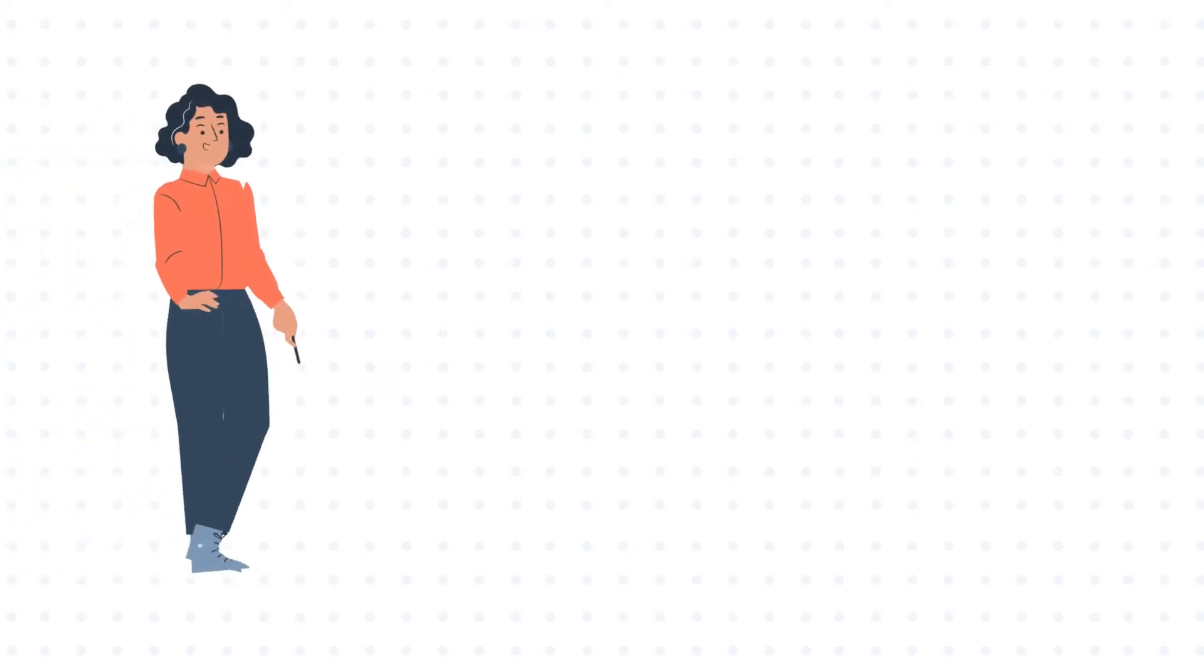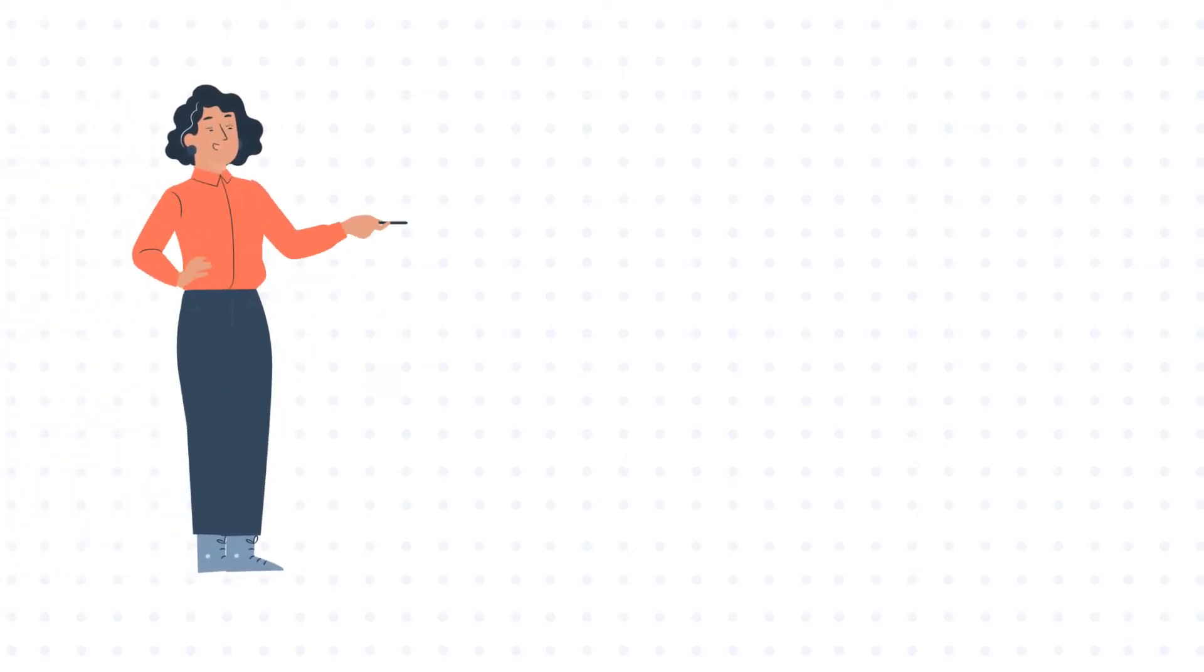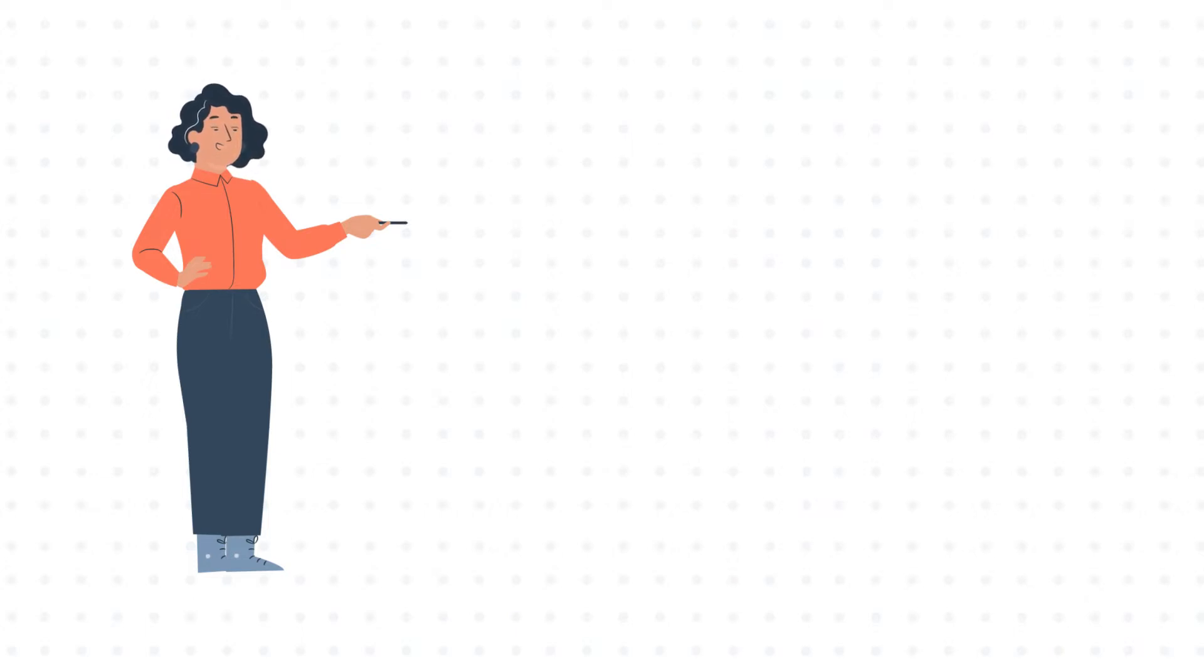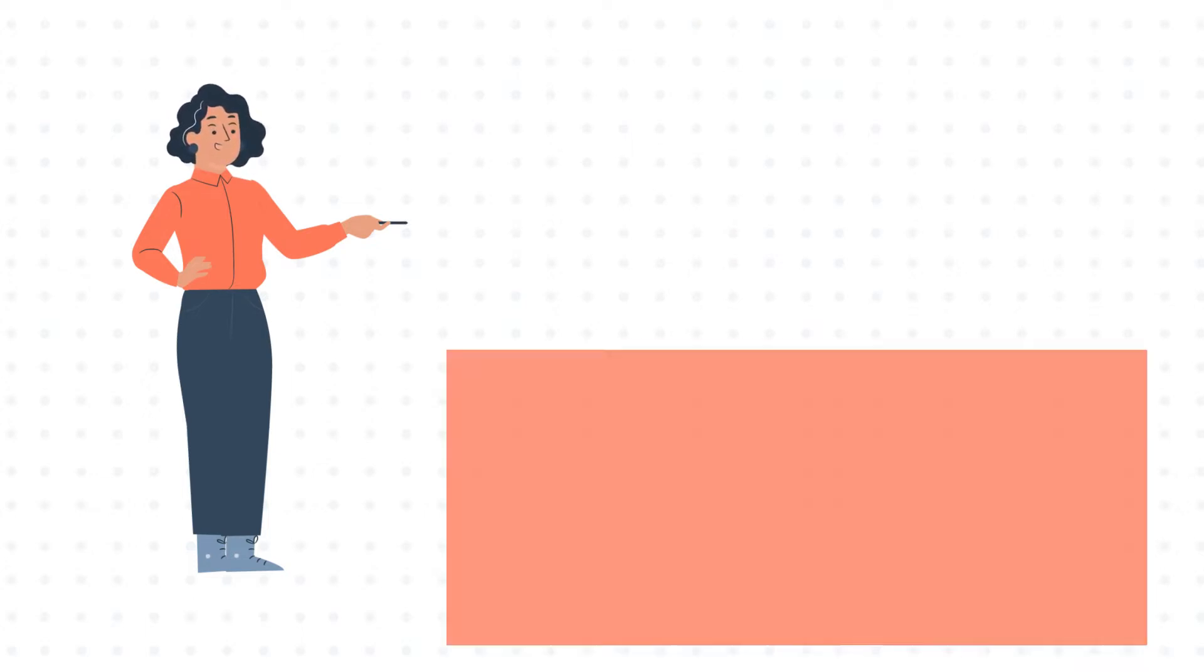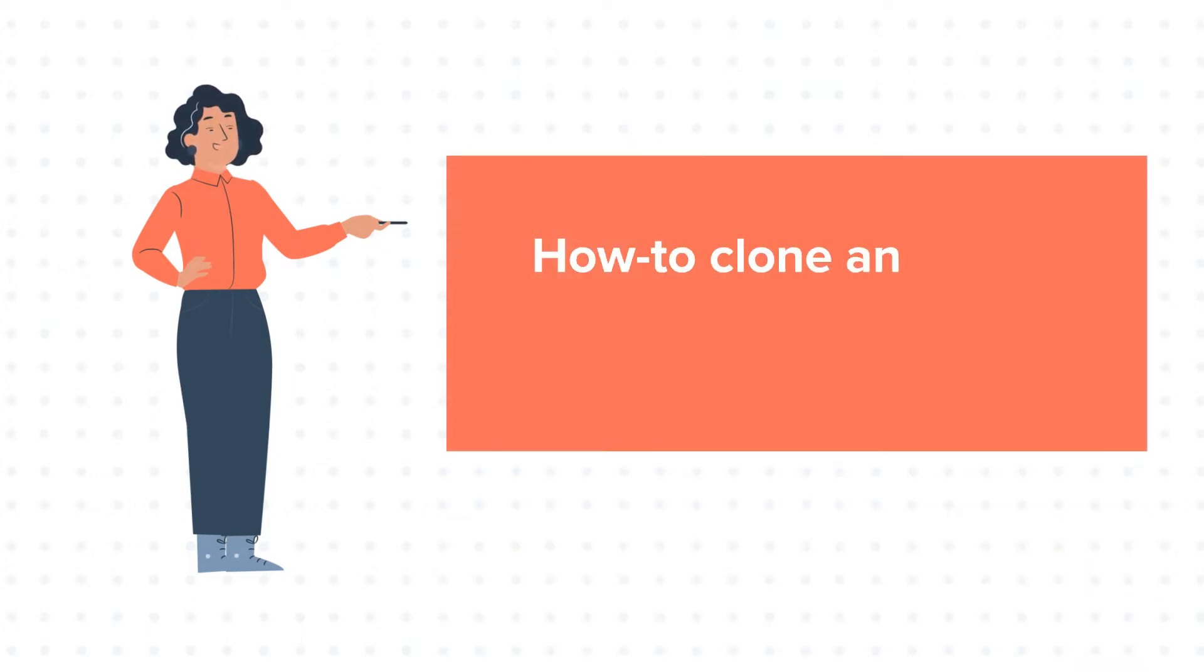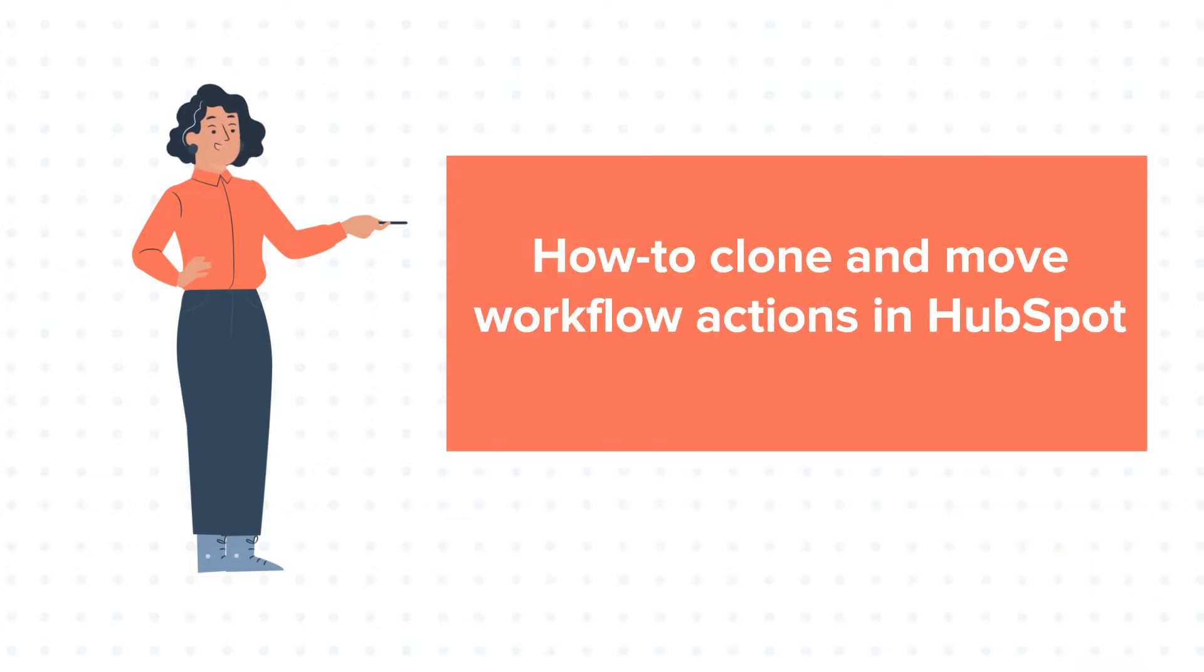Hello and welcome to HubSpot tutorials by WebDo. This is Jessica and today's tutorial is about how to clone and move workflow actions in HubSpot.